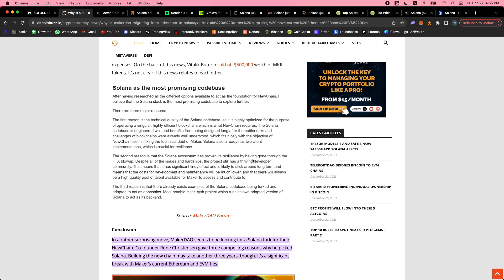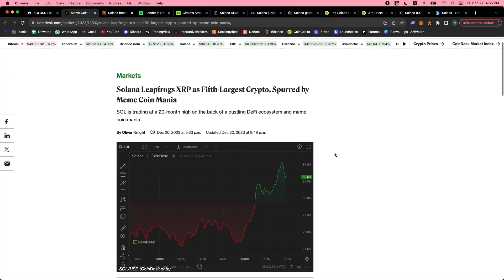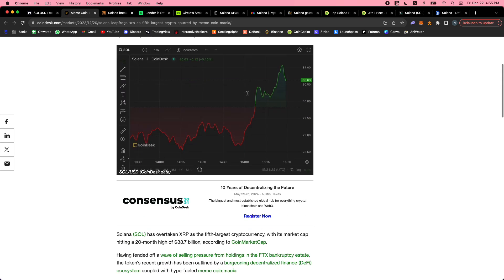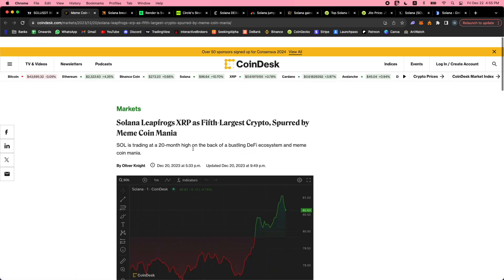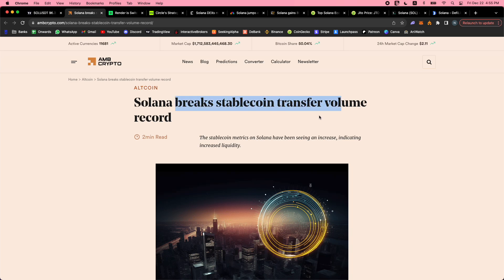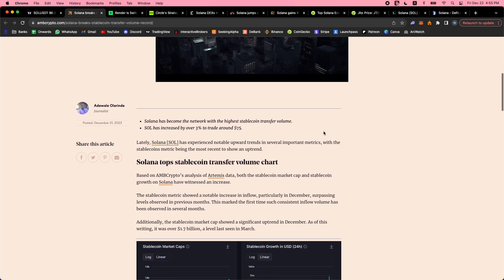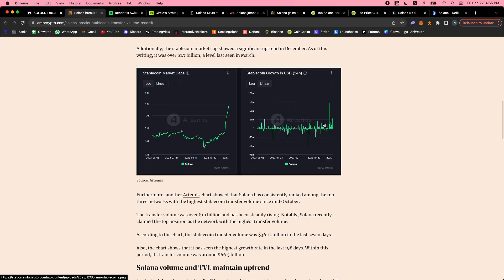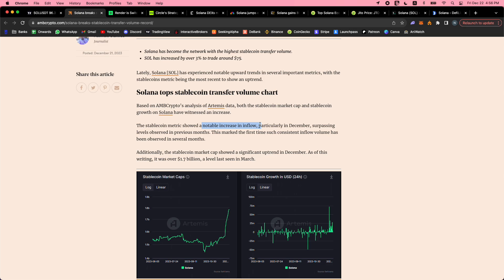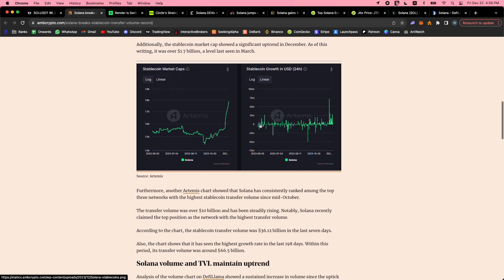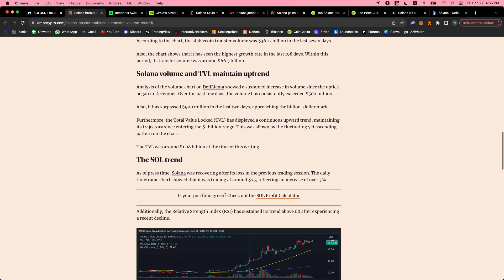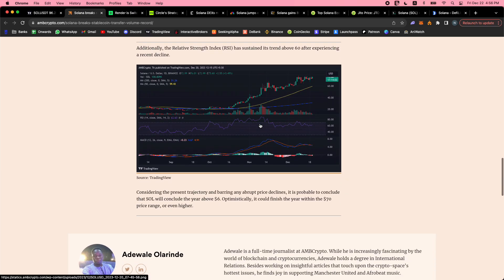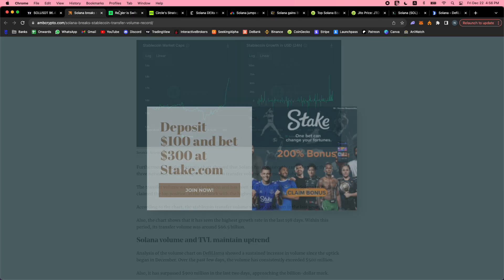Solana leapfrogs XRP as the fifth largest crypto. Meme coin mania - we talked about Bonk and probably a bunch of others. There's the meme coin mania, there's the airdrop mania with those points systems. Solana then breaks stablecoin transfer volume record - breaking a ton of records here: DEX volume record, stablecoin transfer record. You can see those spikes. Stablecoin market cap on Solana just absolutely spiking past 1.8 billion with notable increase in inflows.